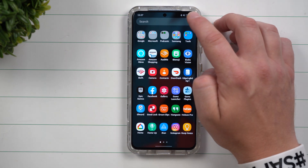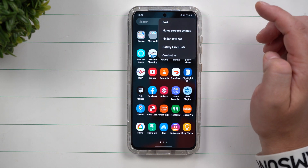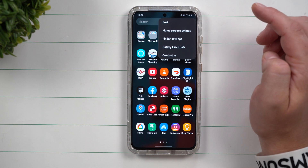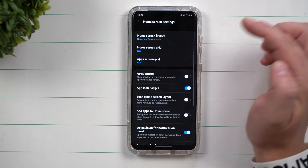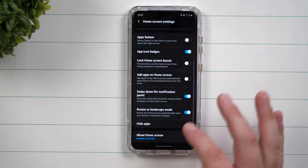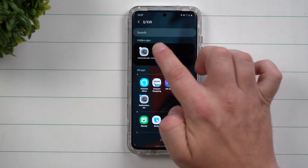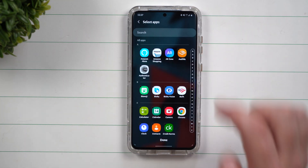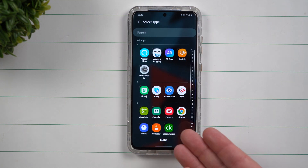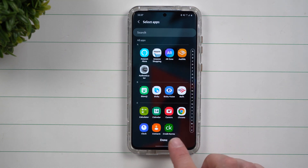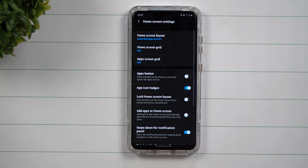To bring back those applications, go to the very top, click on home screen settings, go all the way down, and go to hide apps. Then once you tap on the ones you want to restore to get rid of the selection, just hit done and you're finished.